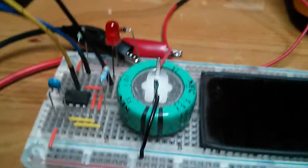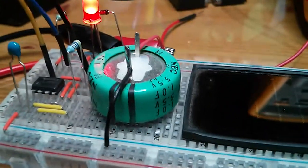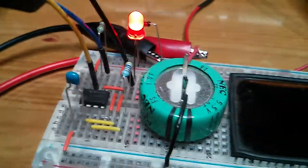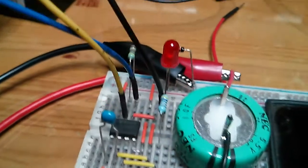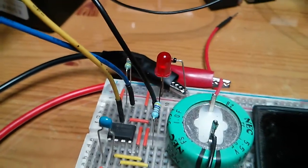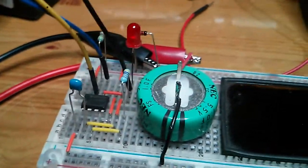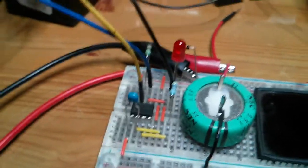So the solar panel charges the supercapacitor here which is 1 Farad at 5.5 volts and that practically powers it perpetually all day long and night time as well actually.